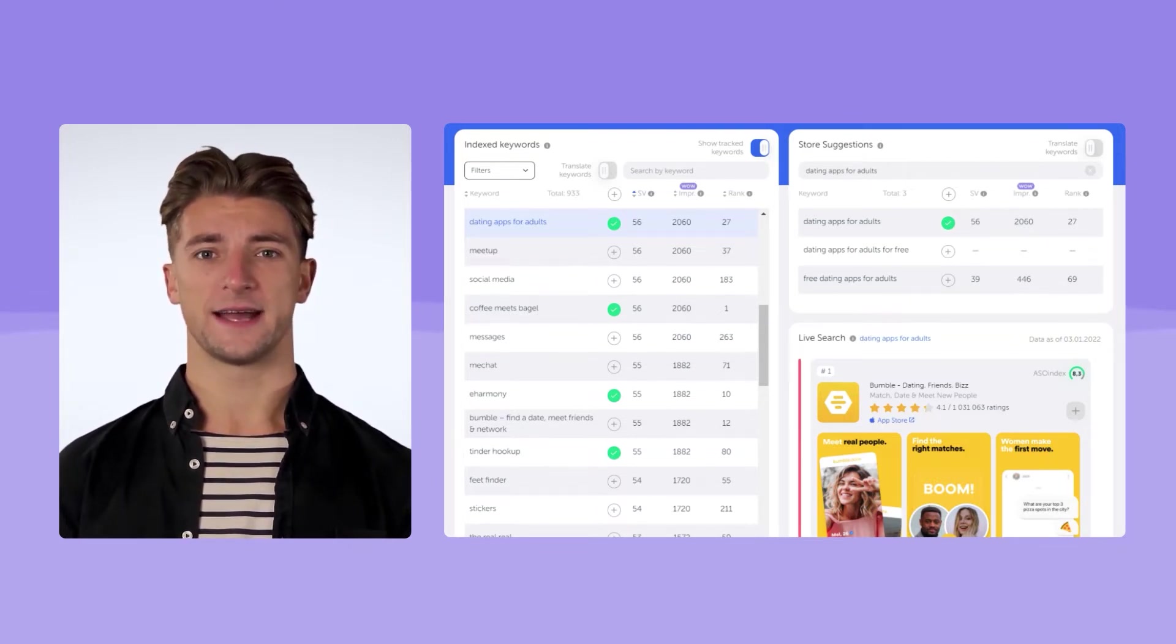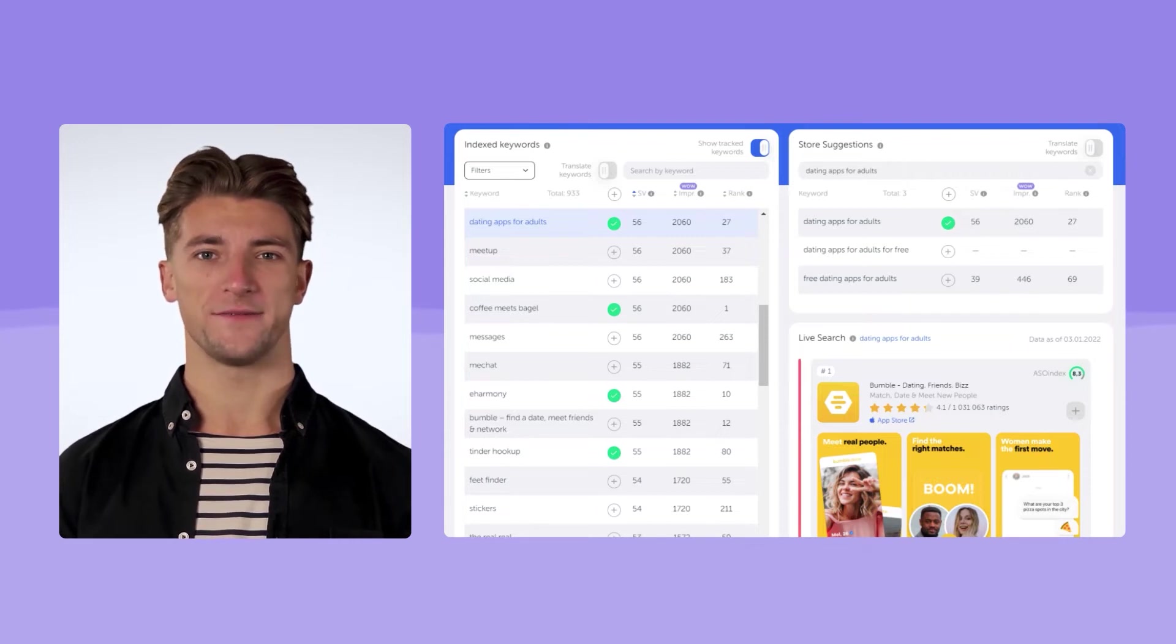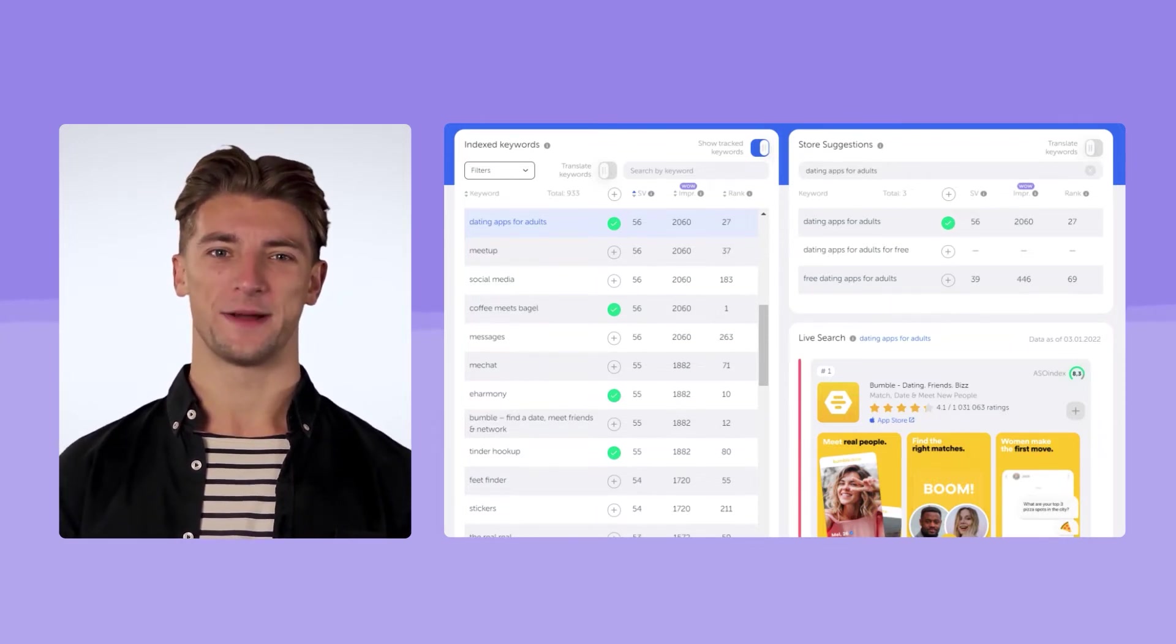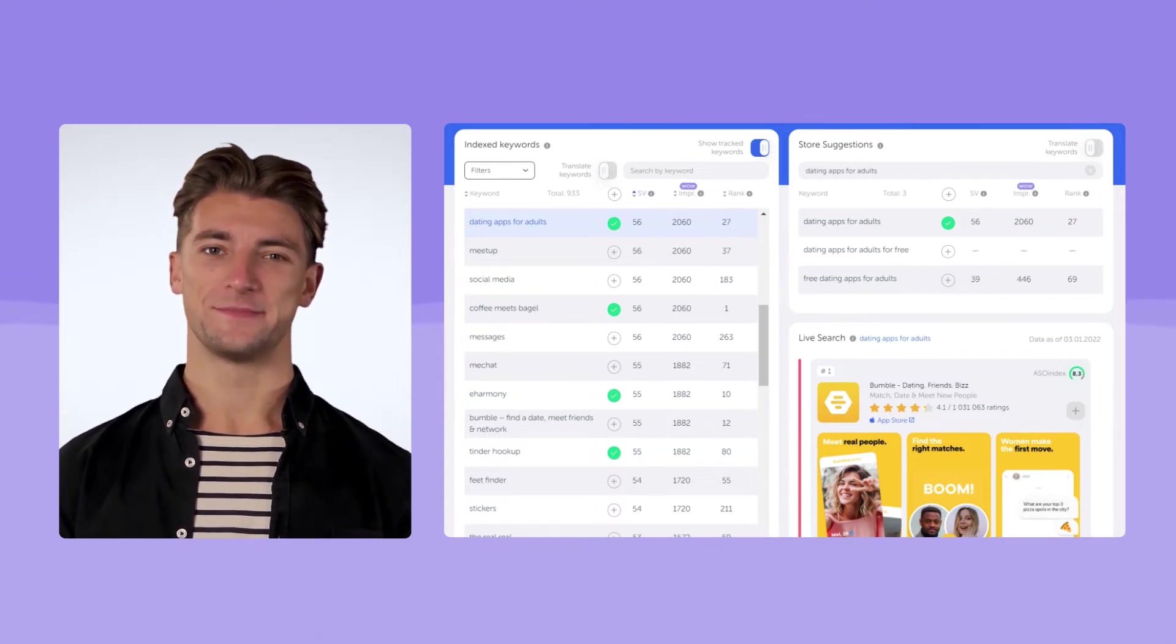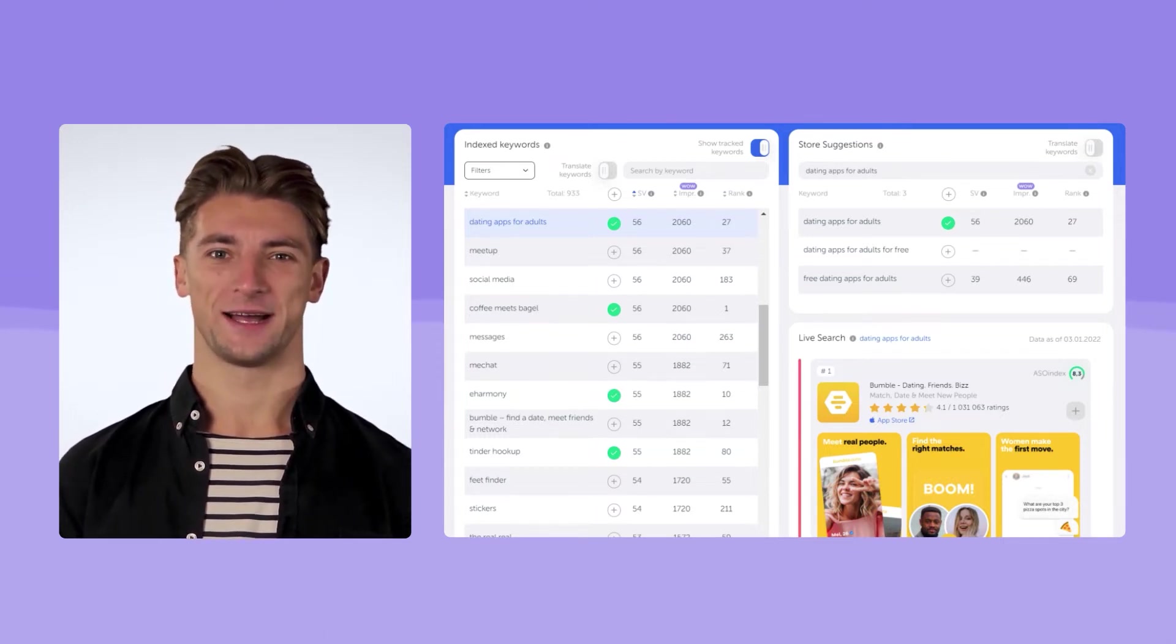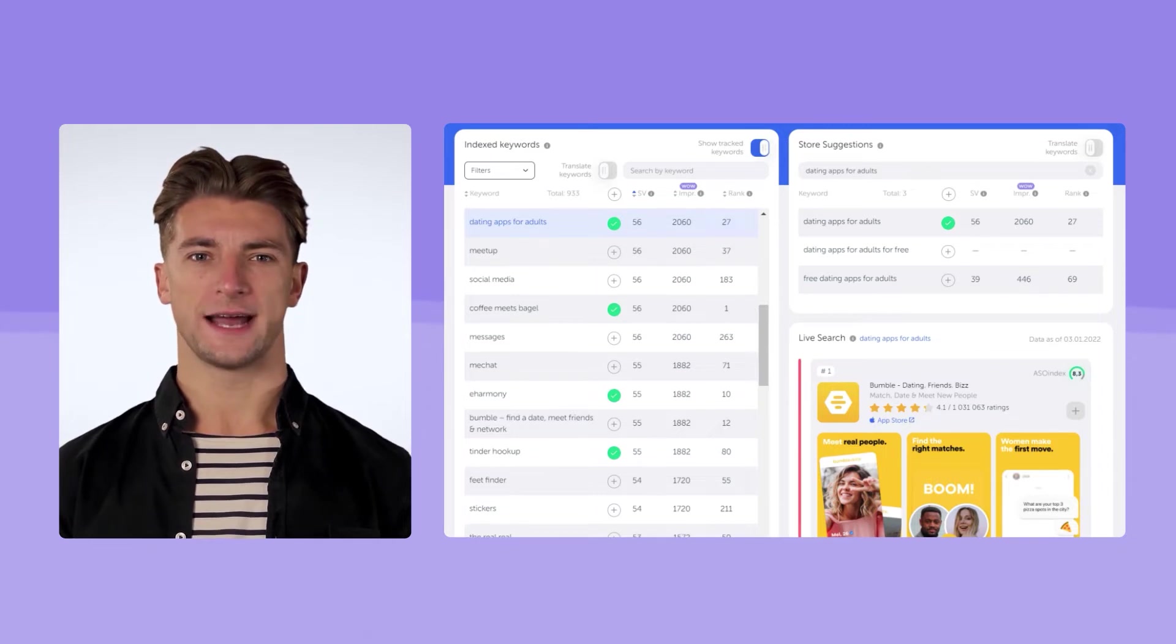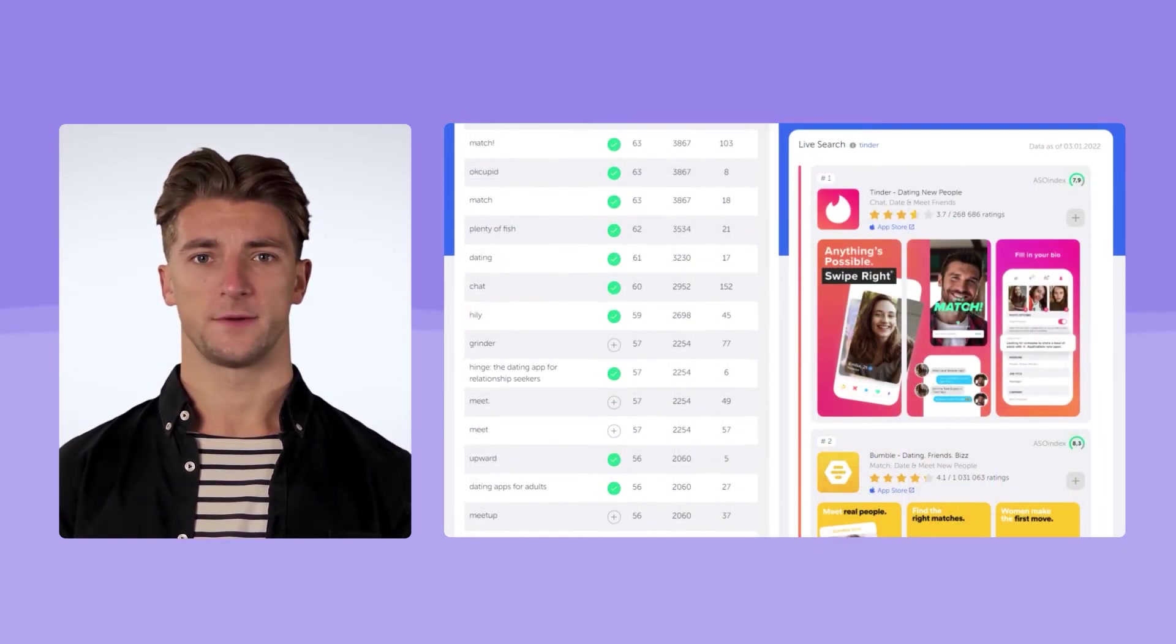Also a good option is to check the search results for the most relevant keywords for you. What do competitors write in their metadata? What keywords do they use? So you can pick up key queries that you have not yet used, examine their metrics, and see the suggestions on them too.